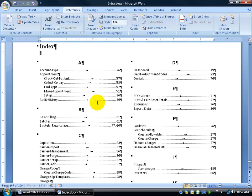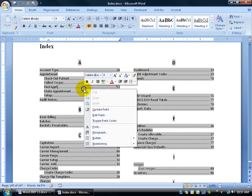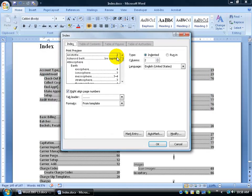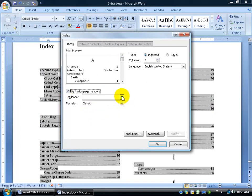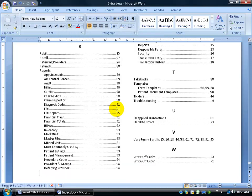The only thing it didn't do after marking the entries was update our index table, so we have to update it ourselves. Before we update it, remember — we don't want our Show Hide Codes on because the pagination will be off. If it says 109 pages, come to the Home tab and turn off Show Hide Codes. Down in the lower left-hand corner it's back to 107, so I don't want this screwed up. Turn off Show Hide Codes, then go ahead and update. Right-click, click Edit Field instead of Update Field, then click Index, choose Classic with right-aligned numbers and the leader, then click OK. It says do you want to replace it — click OK, and there it is, it's done.